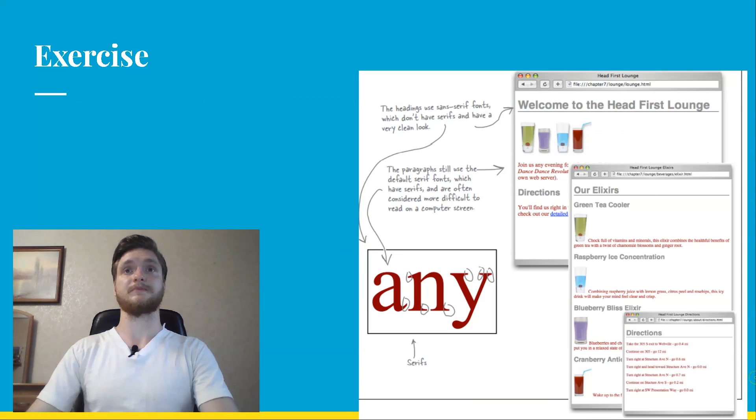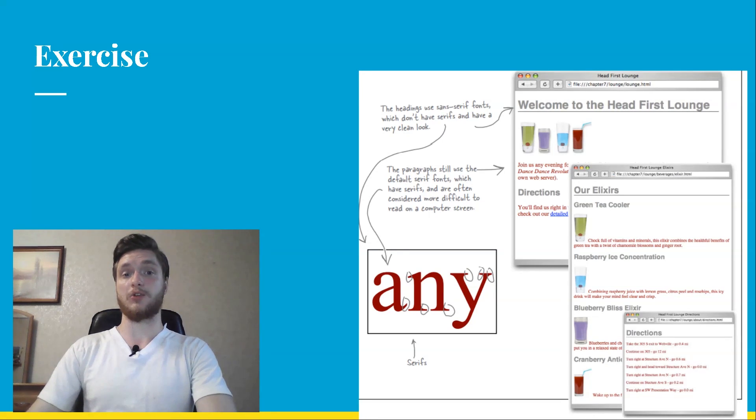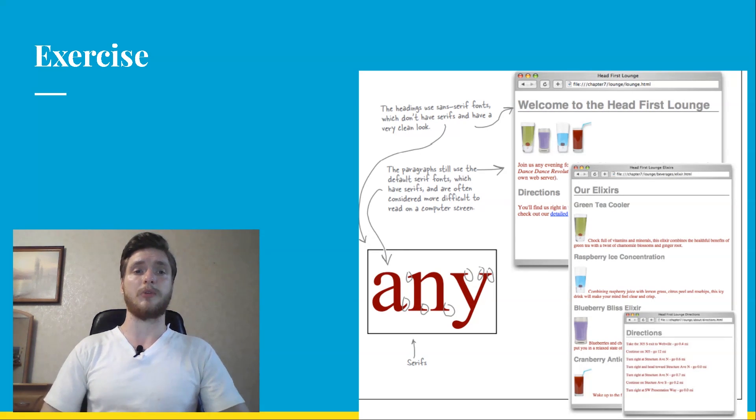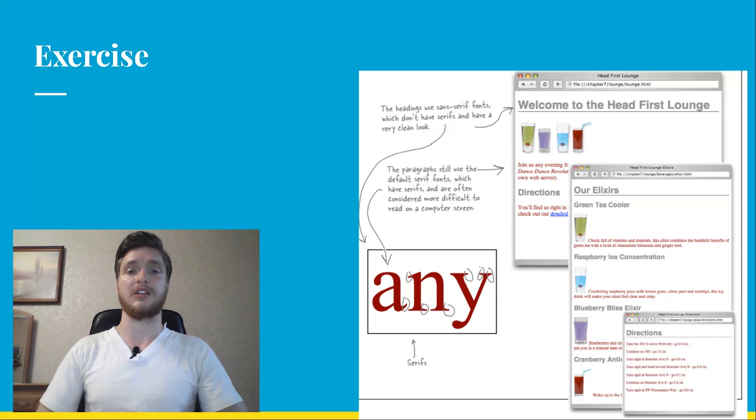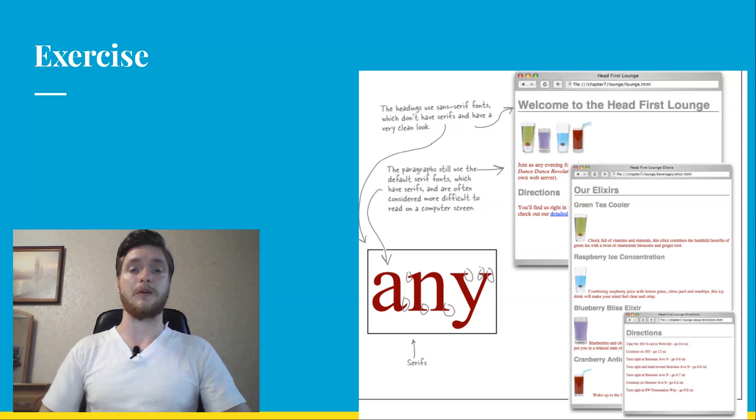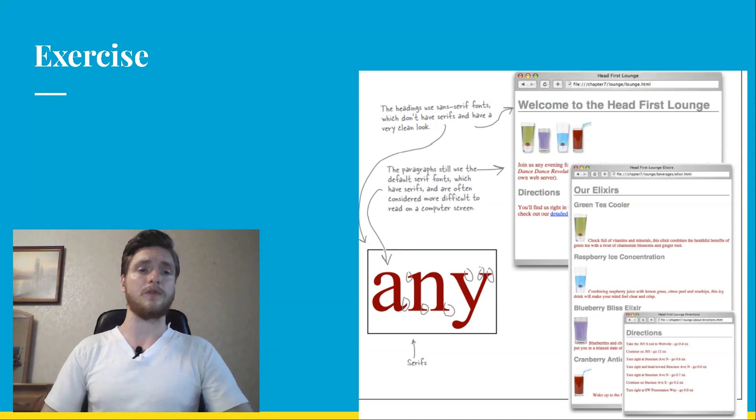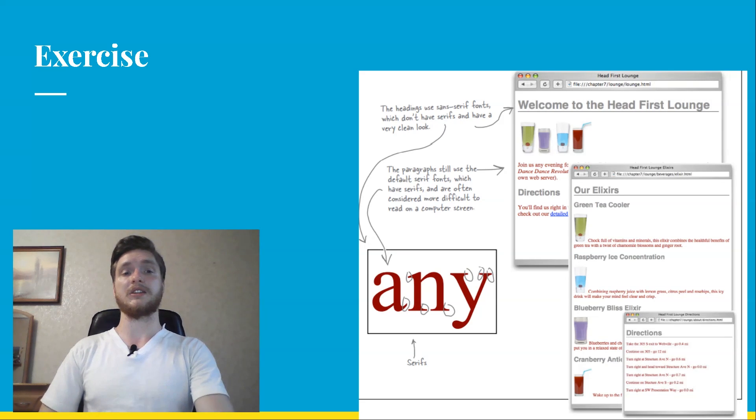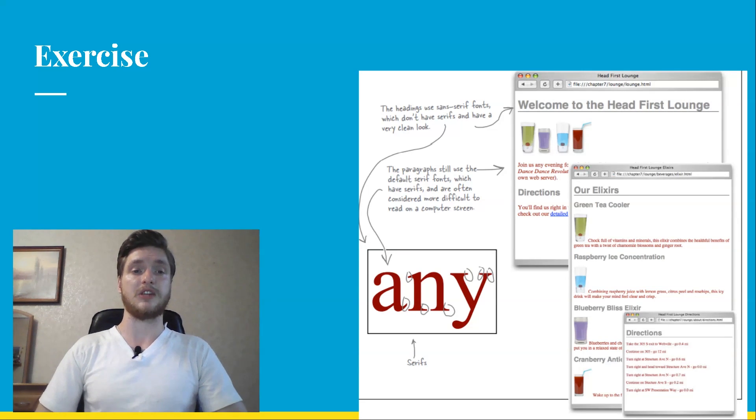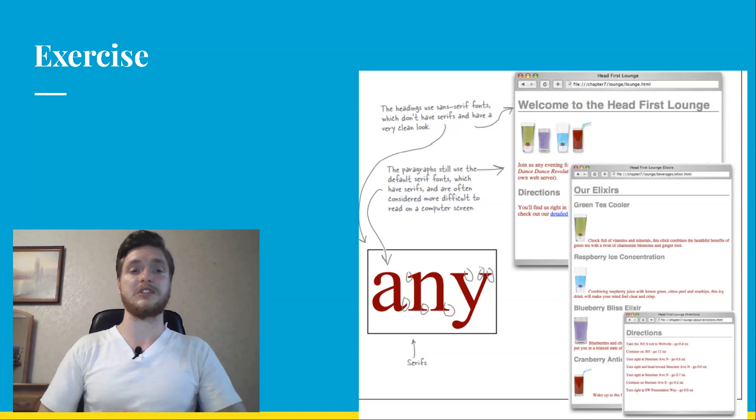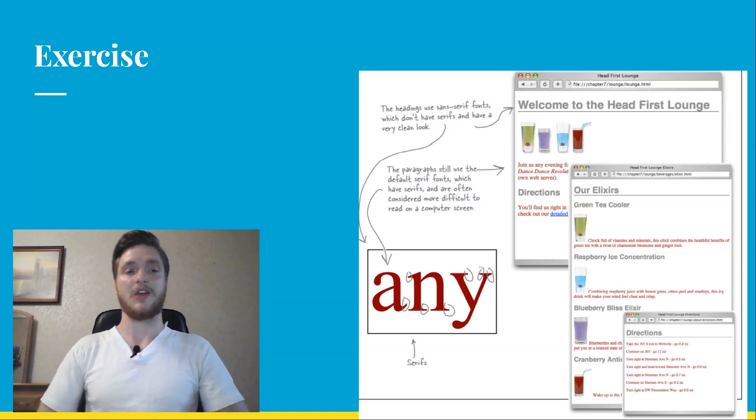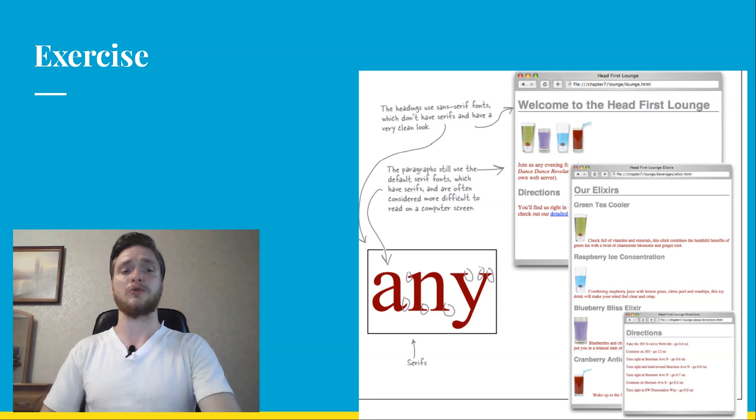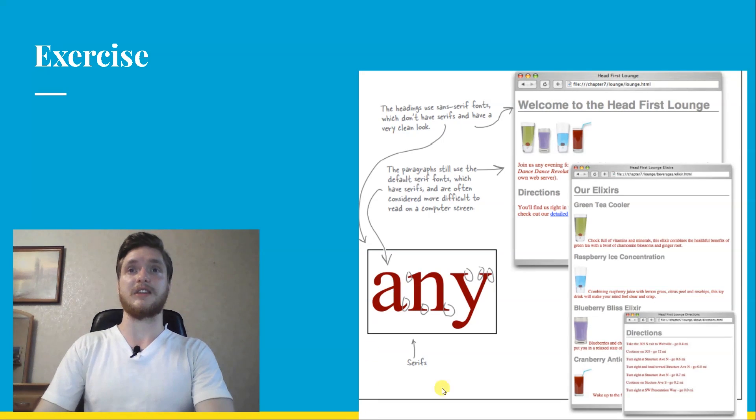Next exercise. Now that you got one external style file or style sheet, use it to change all the paragraph fonts to sans serif to match the headings. Remember, the property to change the font style is font-family and the value for sans serif font is sans-serif. You'll find the answer on the next page. The headings use sans serif fonts, which don't have serifs and have a very clean look. The paragraph still uses the default serif fonts, which have serifs and are often considered more difficult to read on a computer screen.